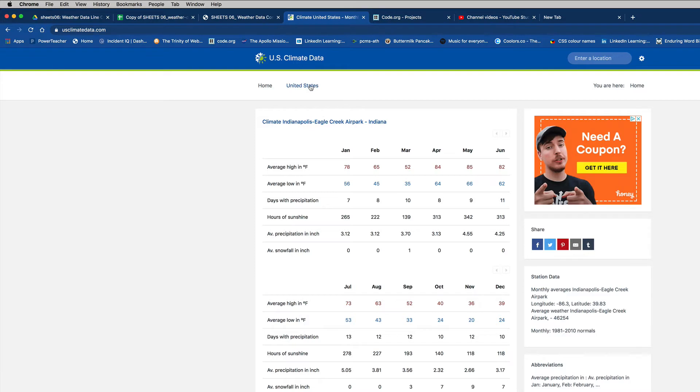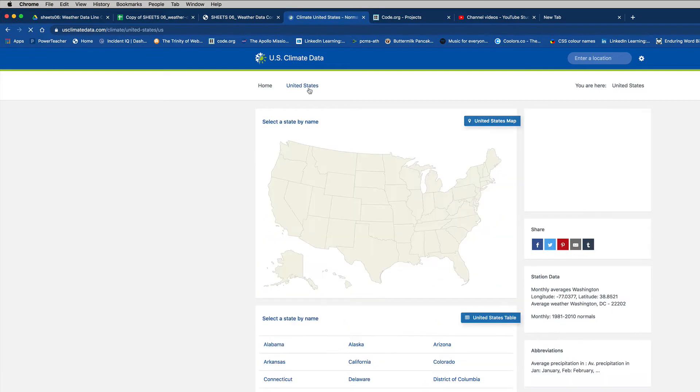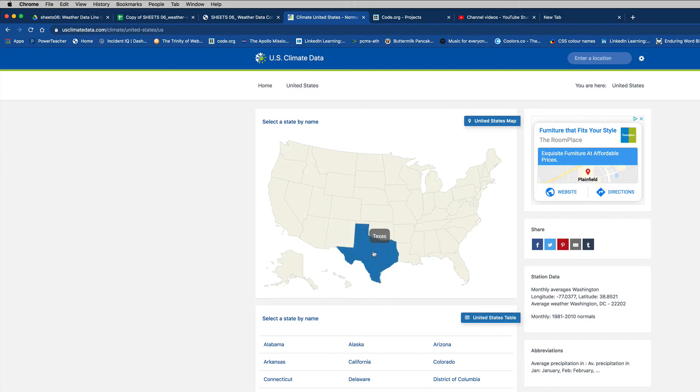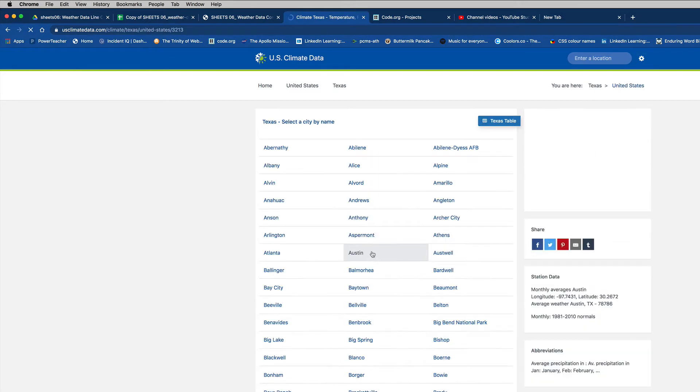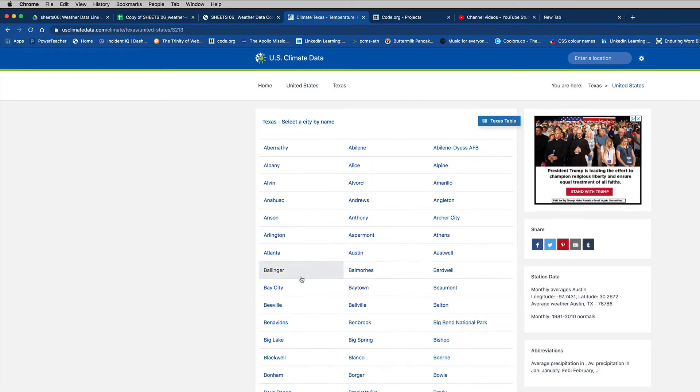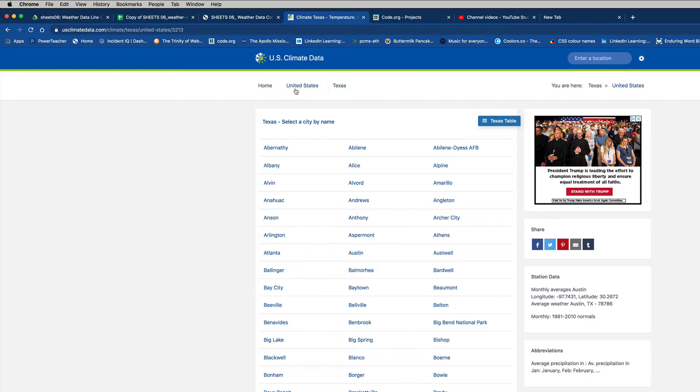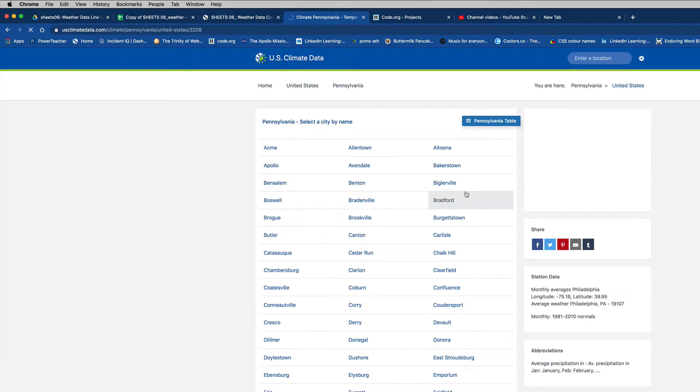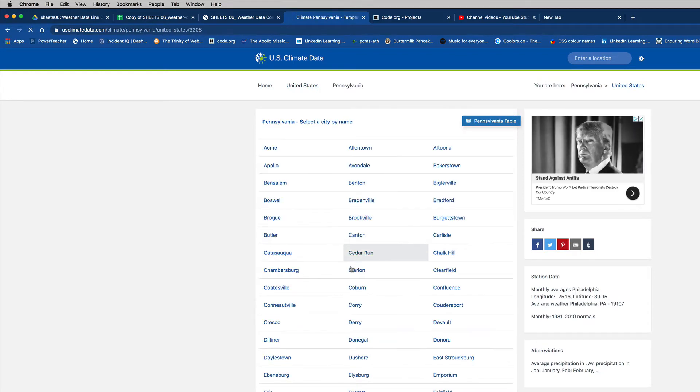If you click on this link that says United States, and then you float over a state, pick whatever you like. You want to go to Texas? Do that. And then these are all cities in Texas. Or, you know, you want to do Pennsylvania? Great. Pick a city in Pennsylvania.